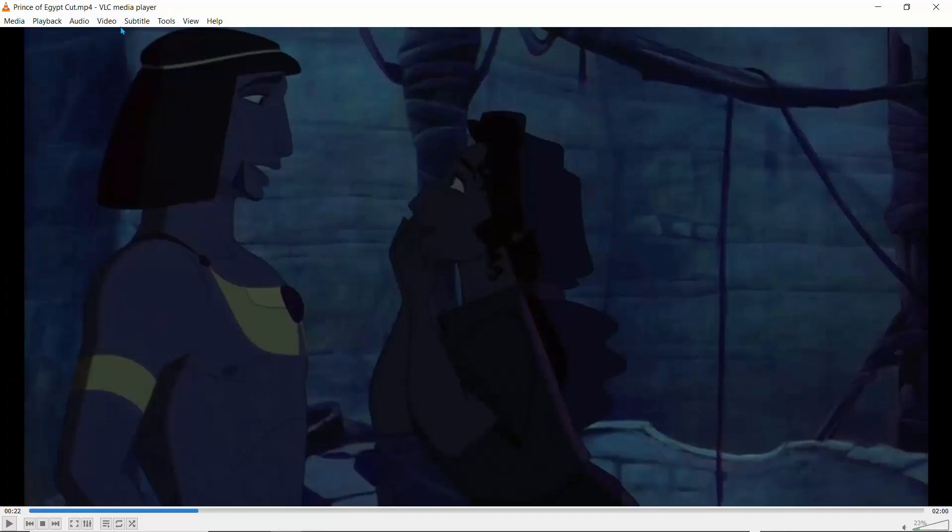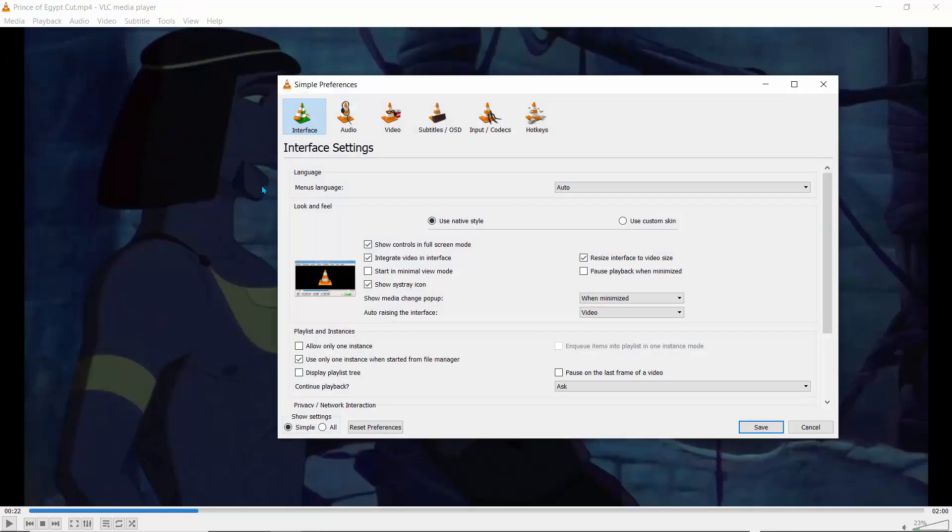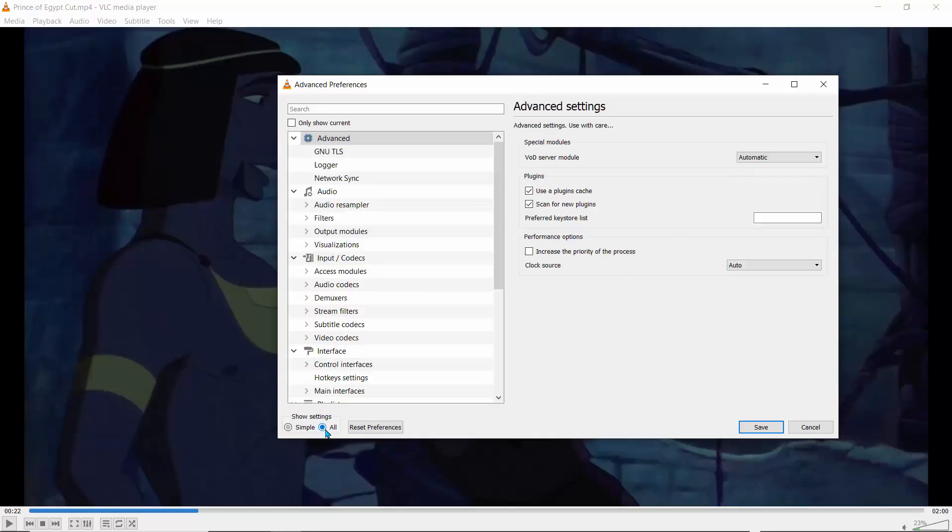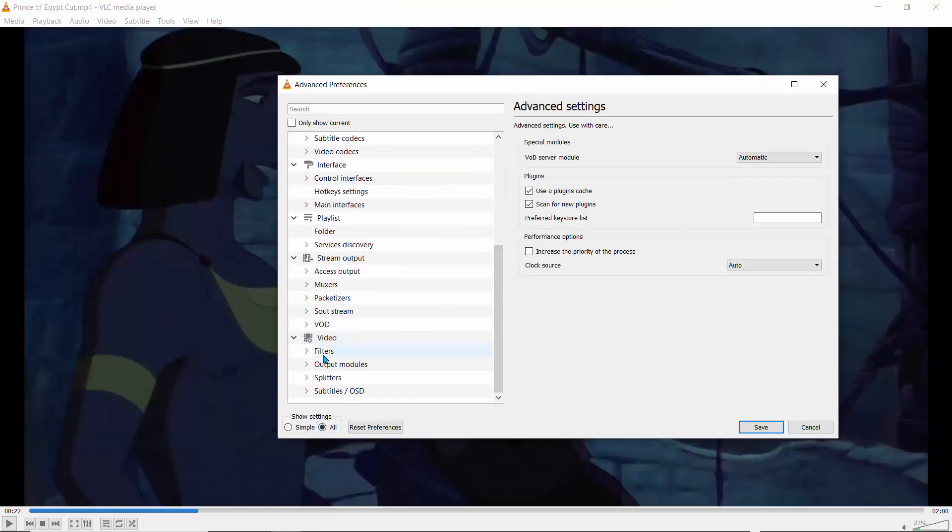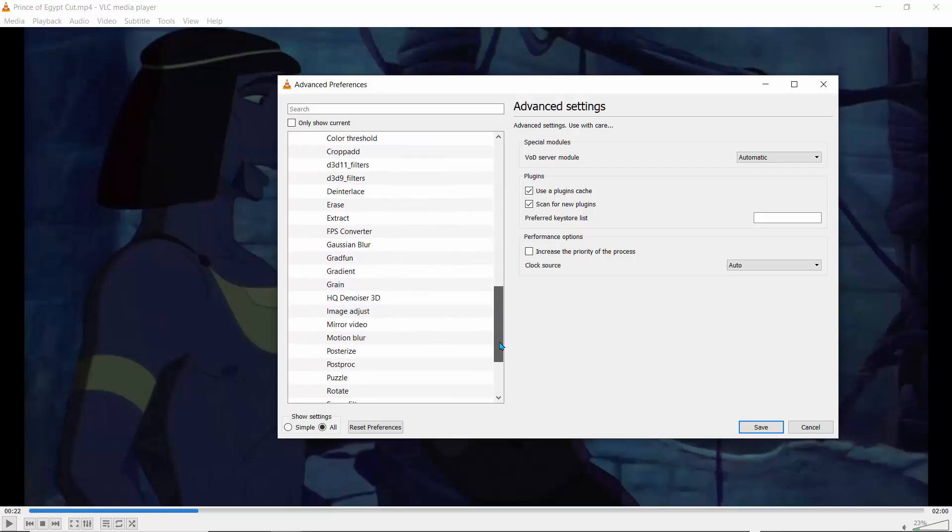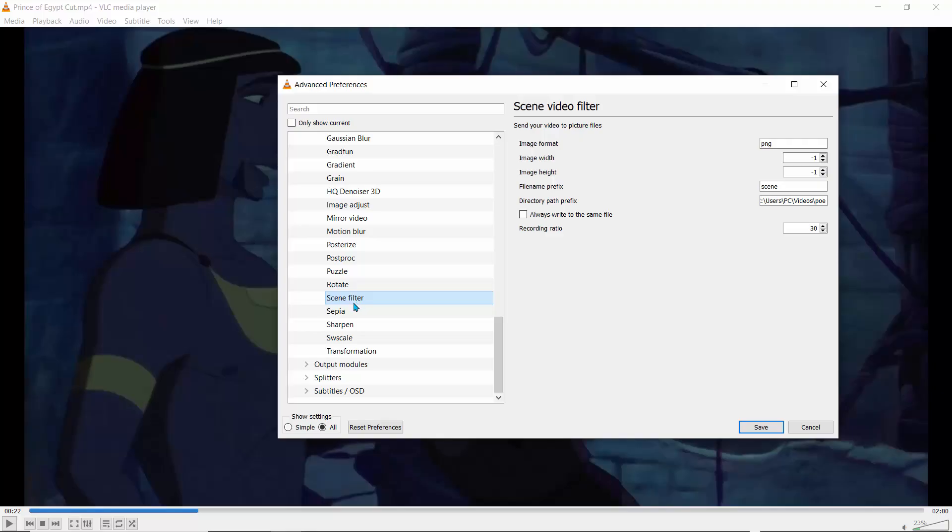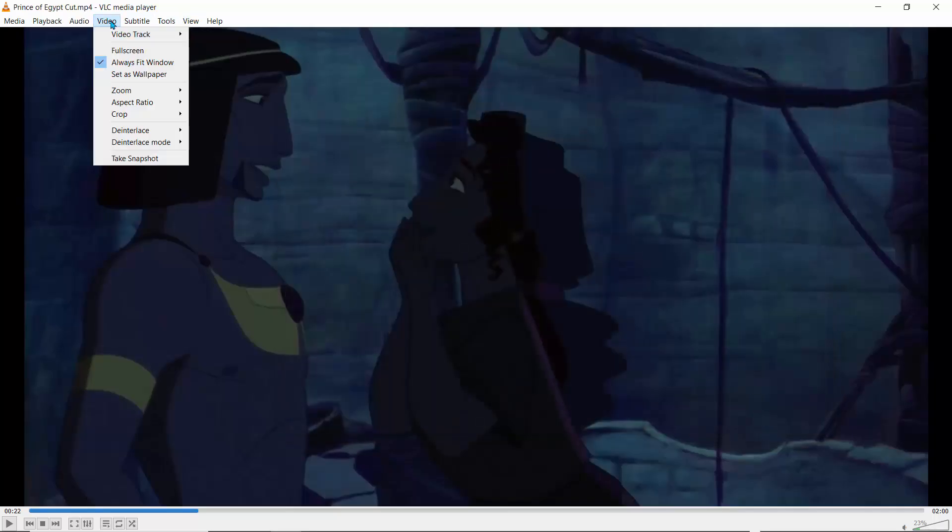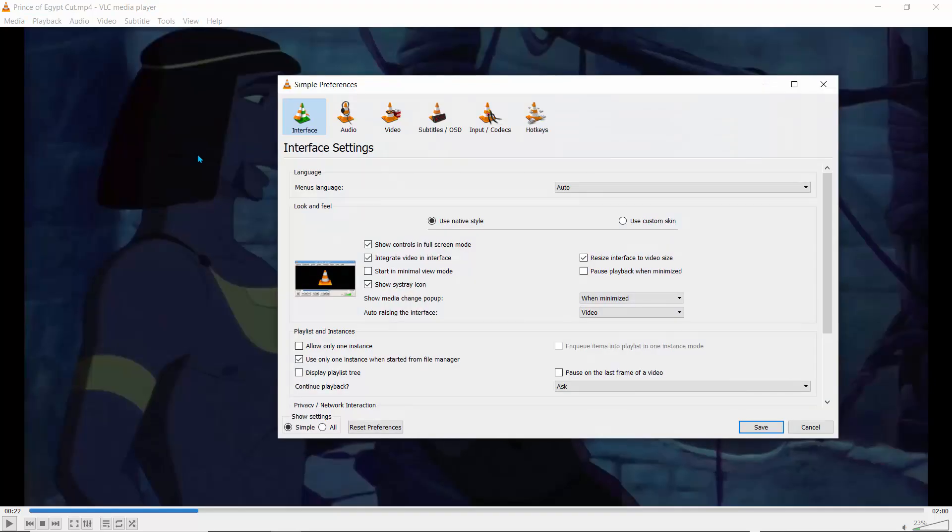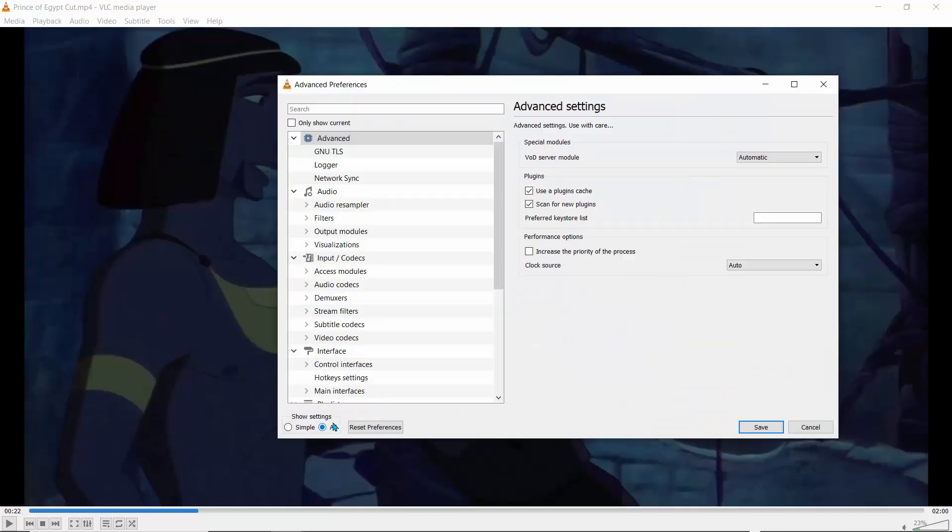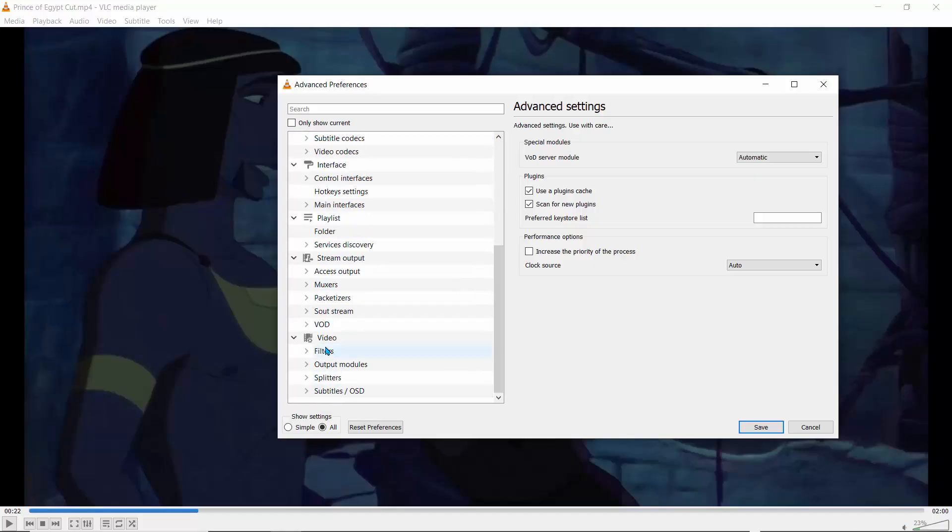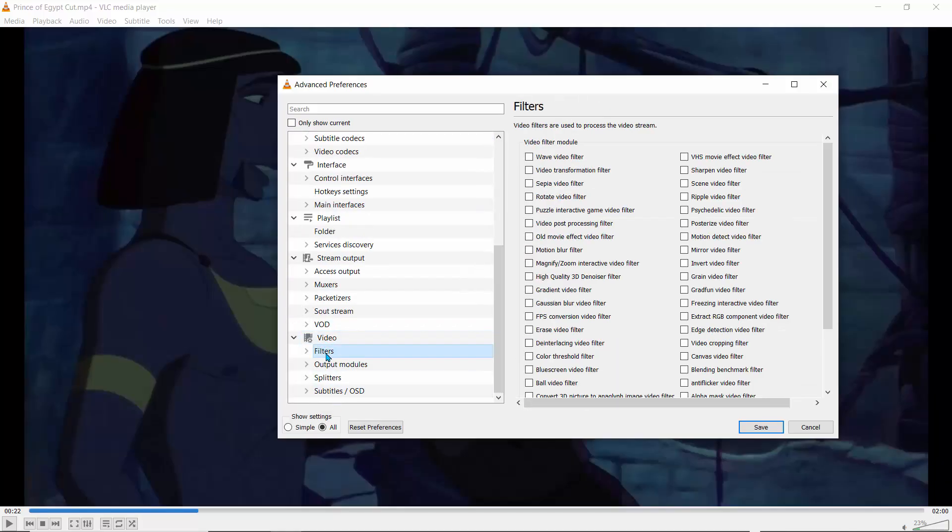But we're not done yet. So let's go to Tools, Preferences, and I'll go to All again, just doing that to show you where this is. And then we'll go to Video Filters. Let's drag that down and we go to Scene Filter. And now that we have that, we can click Save. So let's go back to Tools, Preferences, and I'll go to All. So this time around, let's not click on that scene filter, but just on the video, the filter group.